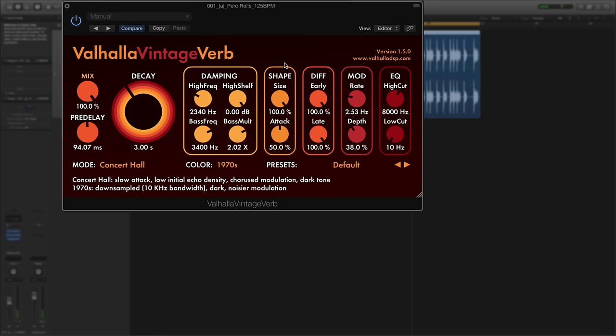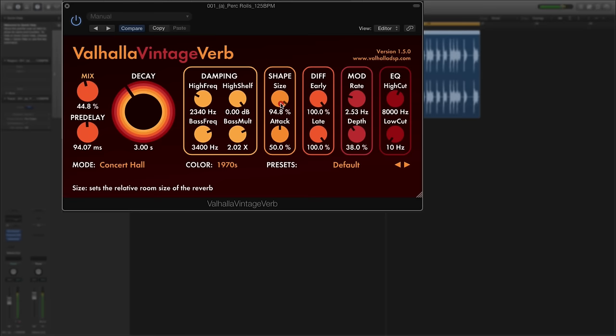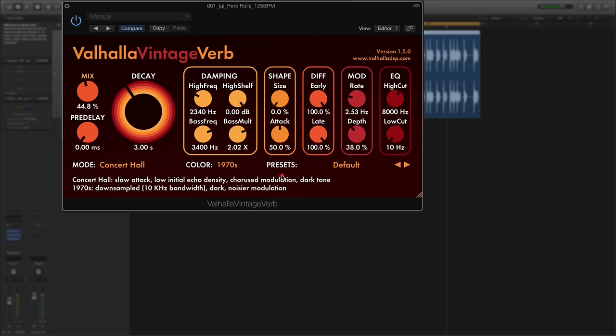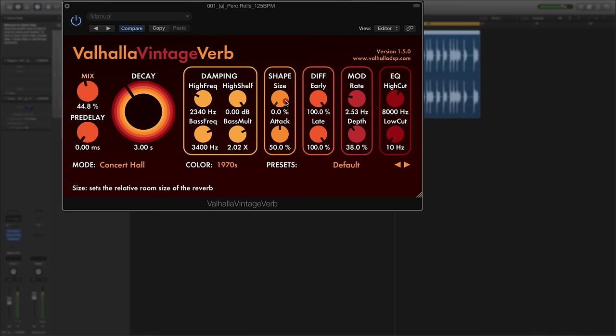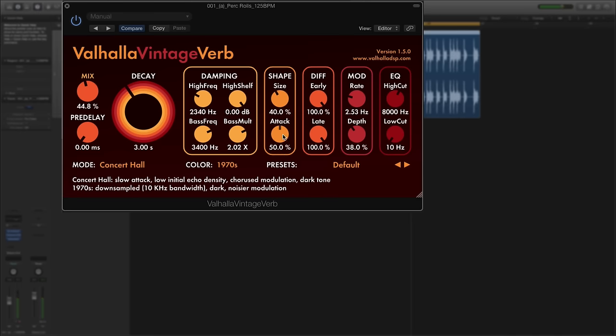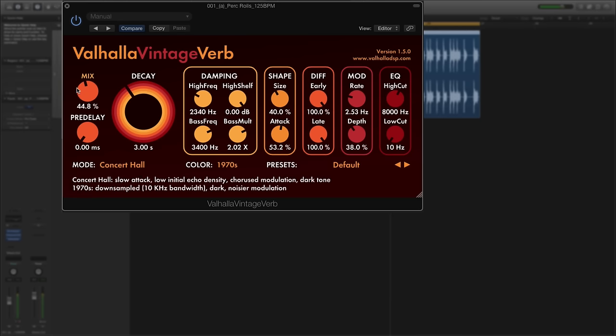Next to that you've got the shape controls which effectively gives you your virtual room, your virtual space, so the relative room size of the reverb. Turn the pre-delay down so you can hear it more effectively. Smaller room and a much larger room. And then underneath that you've got the attack of the shape and it controls the initial attack of the reverb delay, how quickly that reverb decay kicks in. The larger percentage equals a longer attack time and it can be used to adjust the perceived distance from the source within the reverb. So you can hear the attack kick in more.